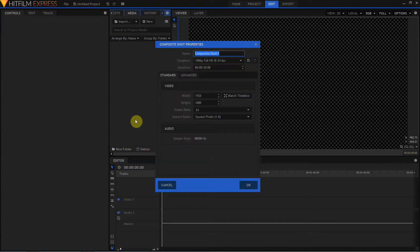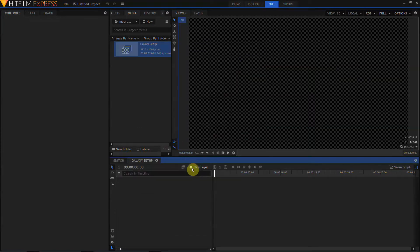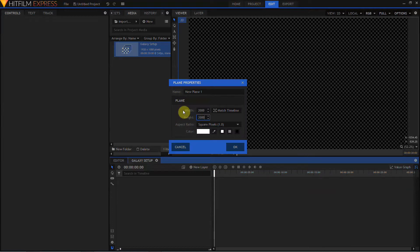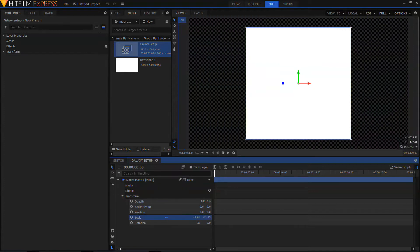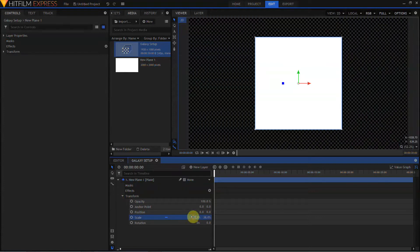I'm going to call this Galaxy Setup, leave it at 1080p and 24 frames per second. Next I'm going to make a new plane layer, 2000 by 2000. This is the first new thing in HitFilm Express 2017 — in previous versions you were limited to creating composite shots or generated media at 1920 by 1080. You could not make a 2000 by 2000 plane in HitFilm 4 Express.